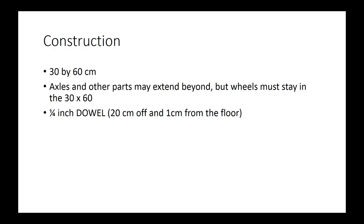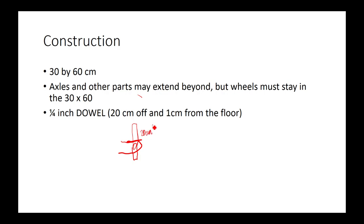The dowel has to be 20 centimeters off the ground and one centimeter from the floor. What I'm going to assume is if you have your dowel, it has to extend 20 centimeters off the floor, and this has to be less than one centimeter for measuring purposes.